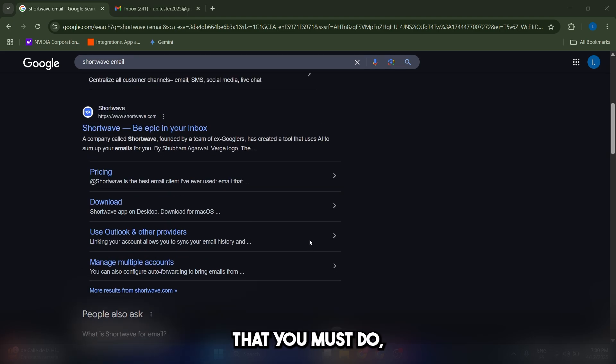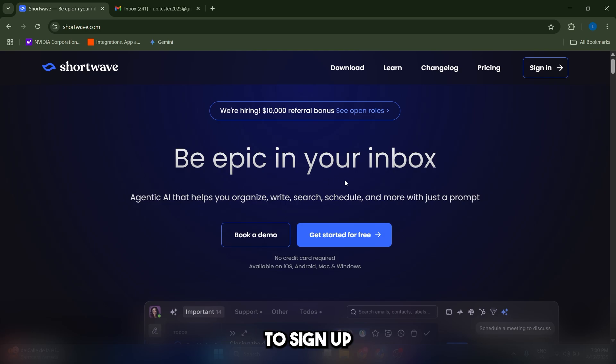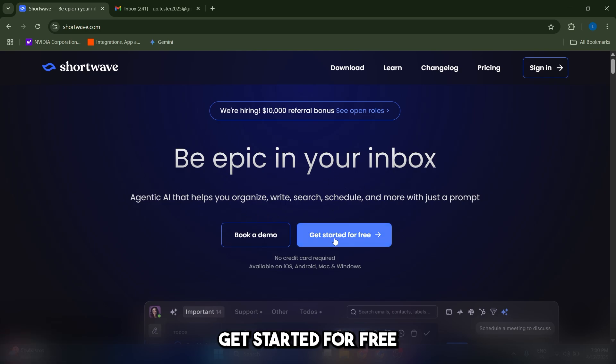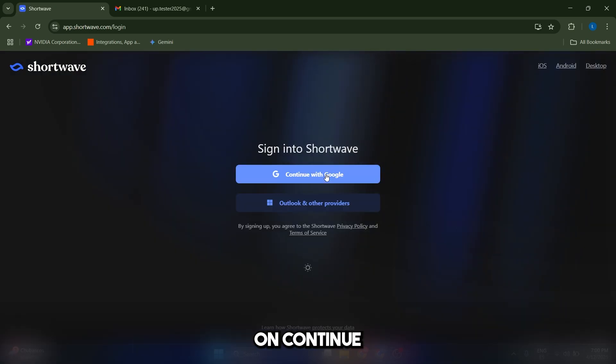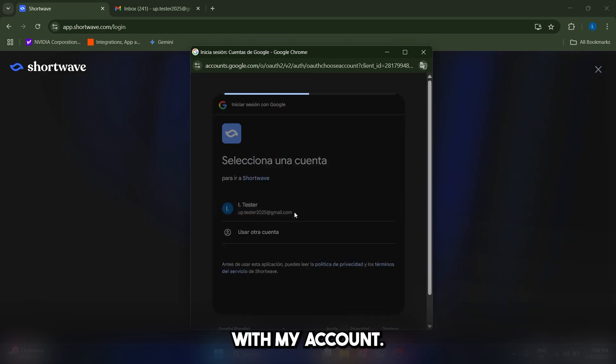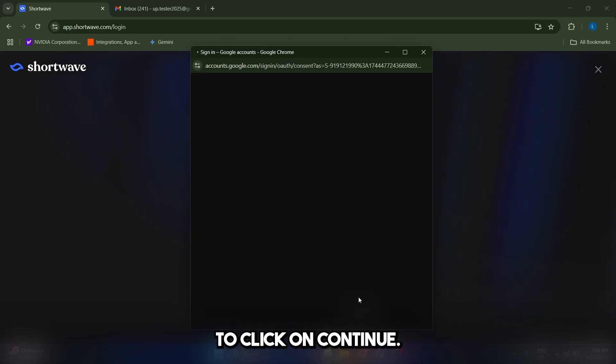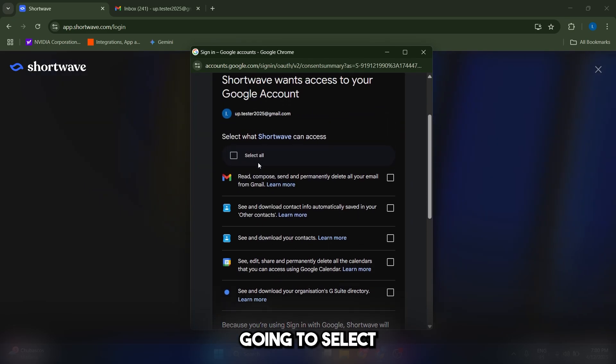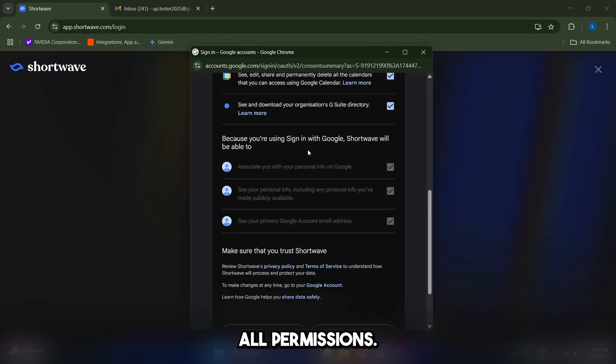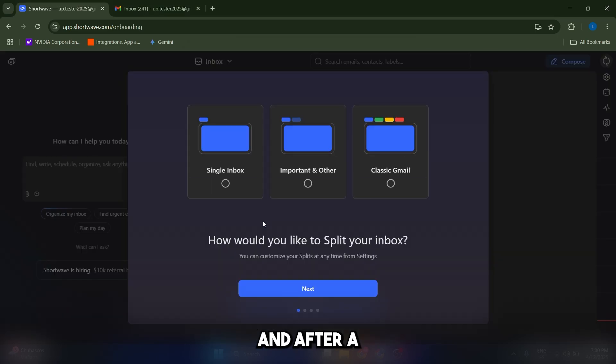Now, the first thing that you must do is go to shortwave.com and sign up using your Google account. Just click on get started for free, and you can click on continue with Google. I'm going to sign in with my account now. I'm going to click on continue, and now I'm just going to select all permissions and click on continue again. After a few seconds, it's going to look like this.